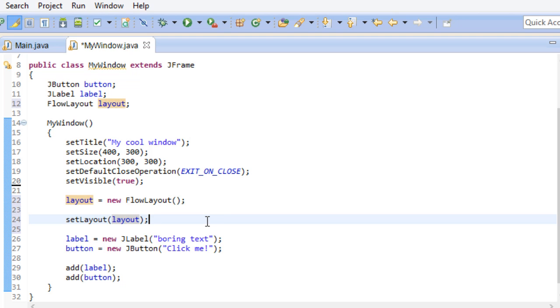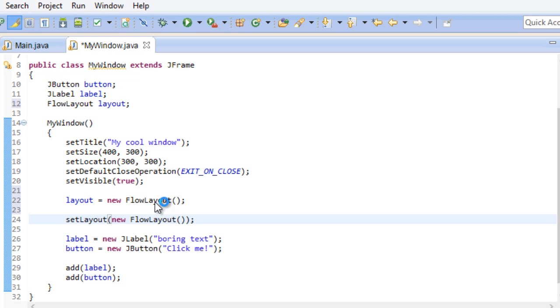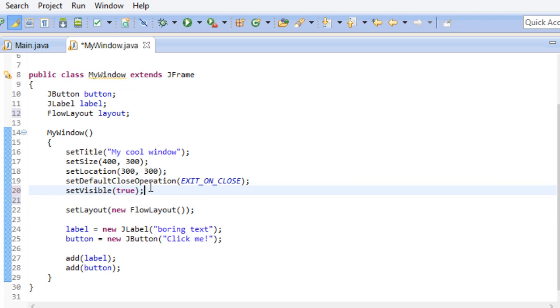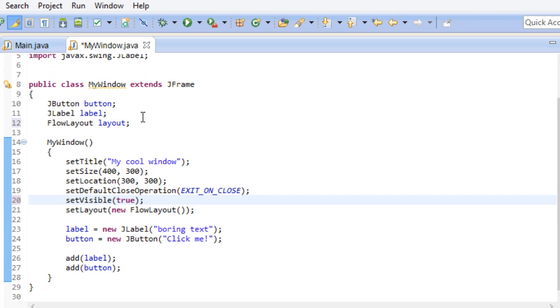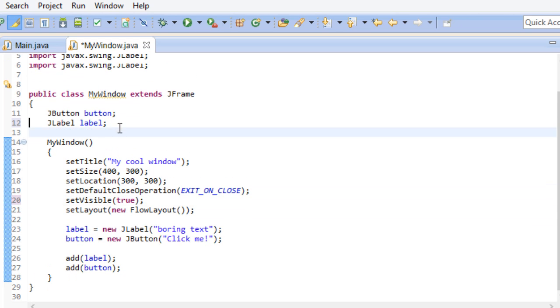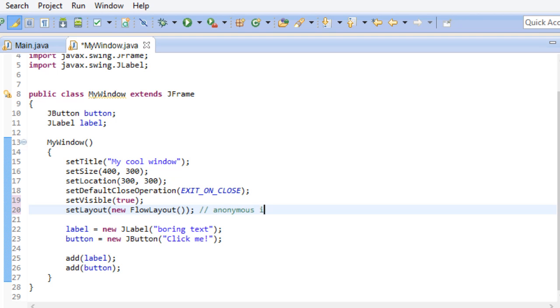This would give us the same result as before. We don't always have to instantiate a concrete object if we don't want to. Doing it this way is called passing in an anonymous instance. Since it's anonymous and we don't have a name to refer to it, we won't have access to this instance ever again. But in the case of our flow layout, we don't need that. It takes care of everything we need by itself. Now let's get back to our button.